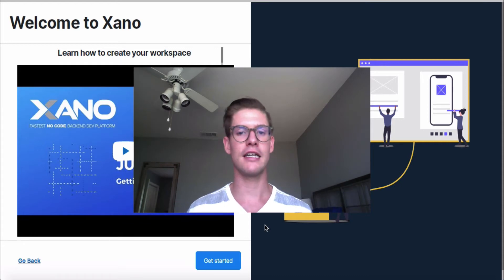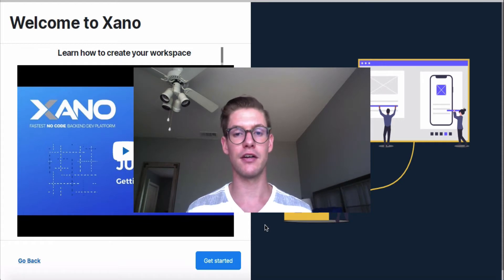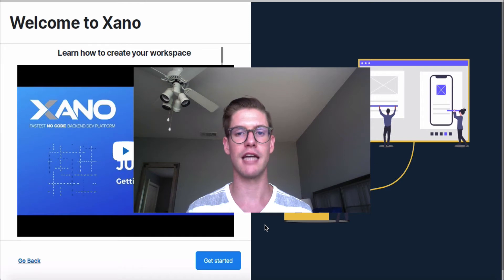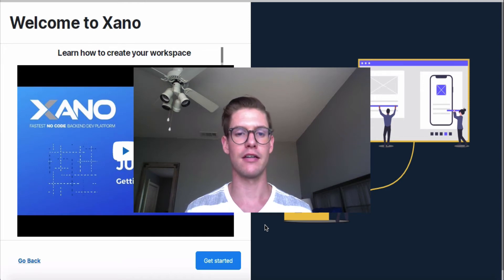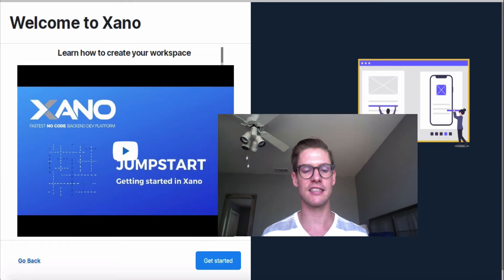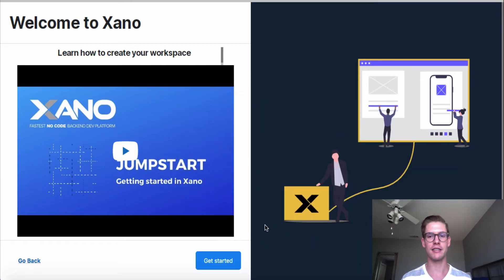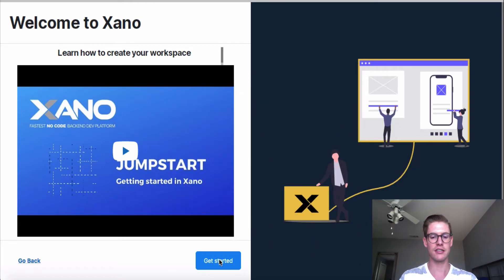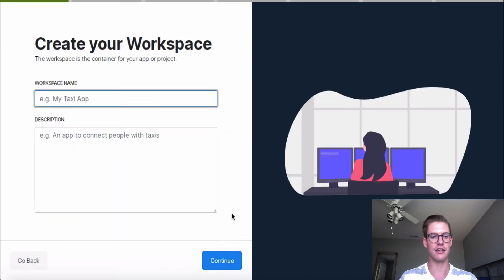For the entirety of these videos, I'll be using a mall directory app that I'll be building out in each video. So I'll show you how to set this up. Here I am on the Xano Wizard, which is called Jumpstart, and I'll just click this blue button right here to get started.